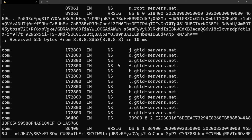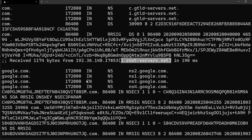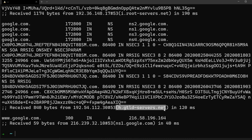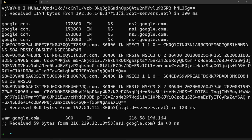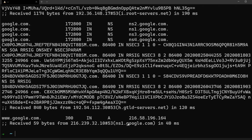Our recursor then makes a request to h.gtld-servers.net, which is the .com TLD name server. The response says: google.com has name servers ns1.google.com, ns2.google.com, ns3.google.com, etc. In the next part of the DNS query, it makes a request to ns1.google.com asking for the IP address of www.google.com — and ns1.google.com is the authoritative DNS server with the actual DNS entries.